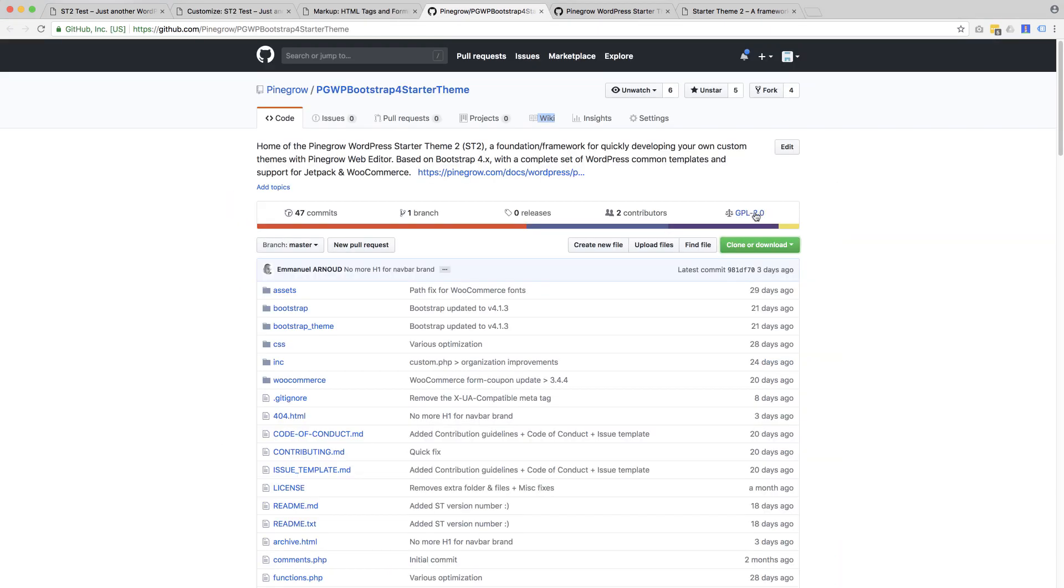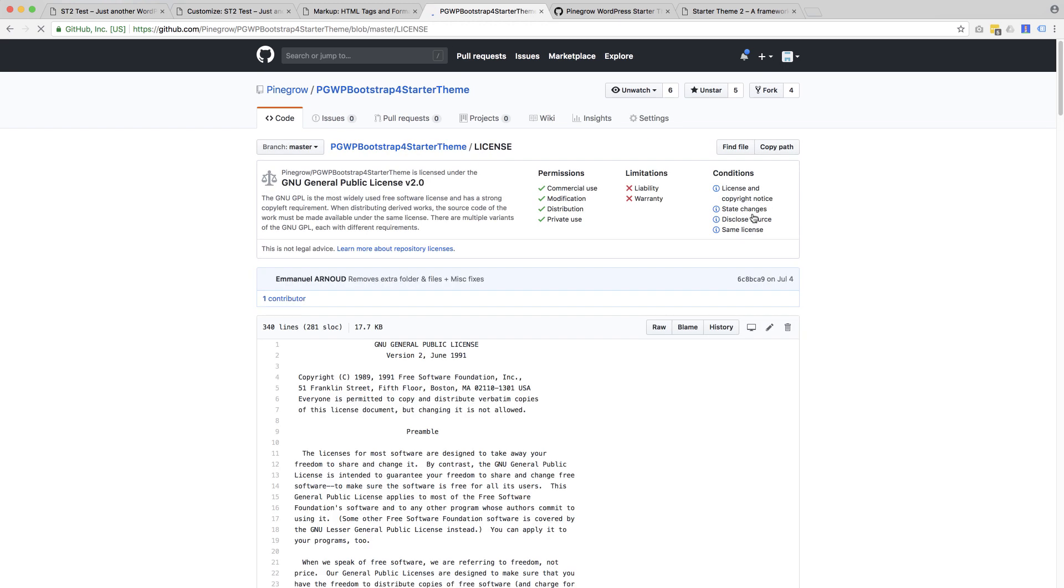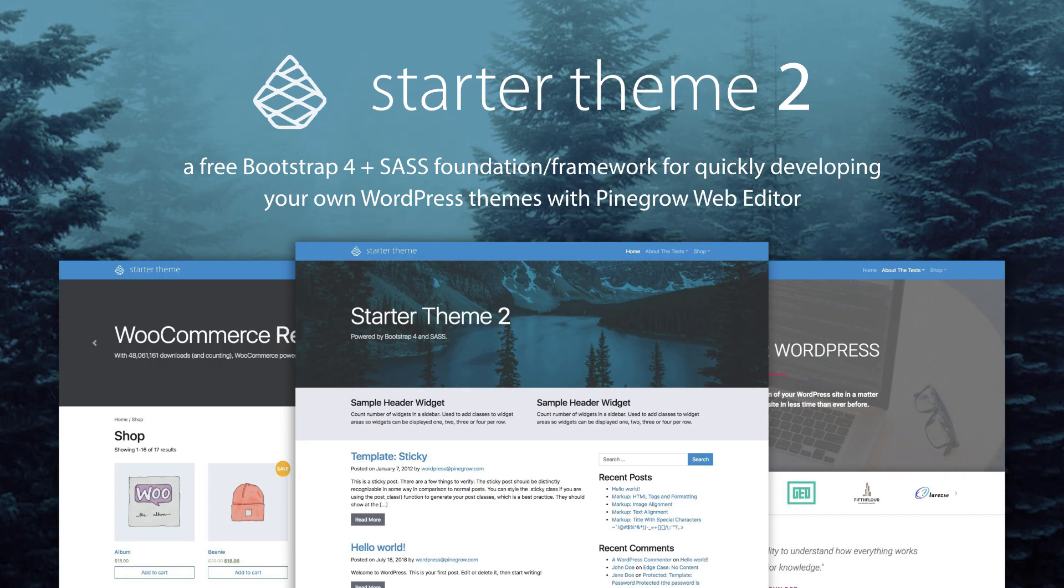And the new Starter Theme is completely free. You can do anything you want with it. And it is released as open source software. And our goal is that Pinegrow users who improve the theme will be able to easily share these improvements back with the Pinegrow community.